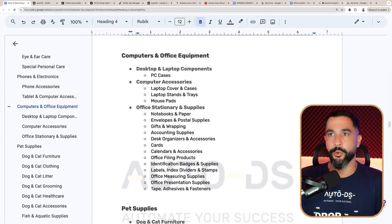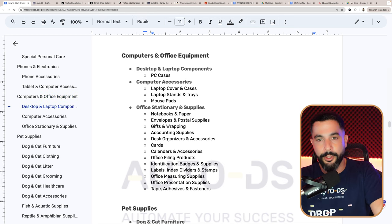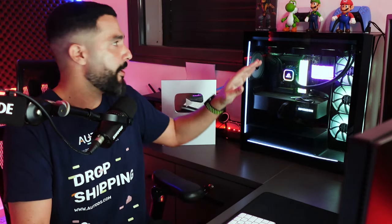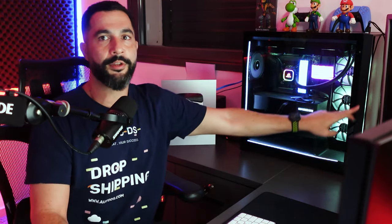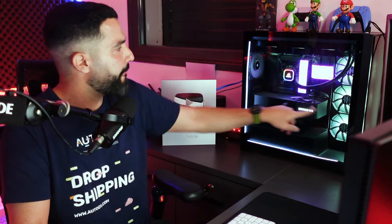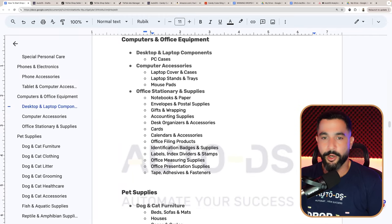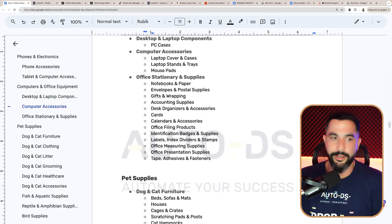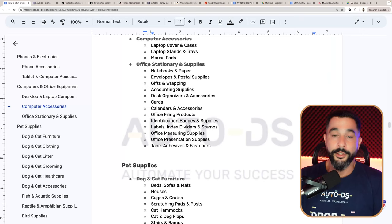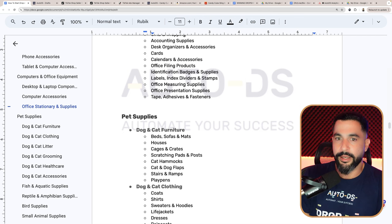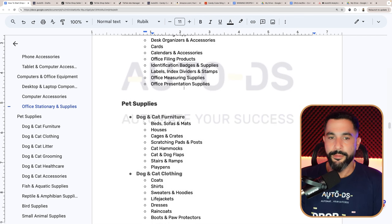Under computers and office equipment, you cannot sell PCs and laptops themselves, but you can sell PC cases — for example, this PC case next to me is just plastic, aluminum, and glass, so it's fine. You can also sell laptop covers and cases, laptop stands and trays, and mouse pads. Under office stationery and supplies: notebooks, envelopes, gift wrapping, accounting supplies, desk organizers and accessories, cards, calendars, office filing products, badges, labels, measuring supplies, and presentation supplies. All of these products that you can sell require no qualifications or certifications — just add them to your TikTok Shop and get selling.